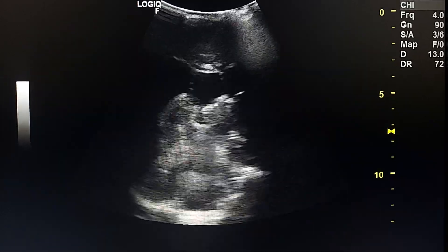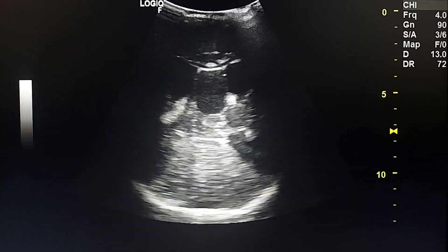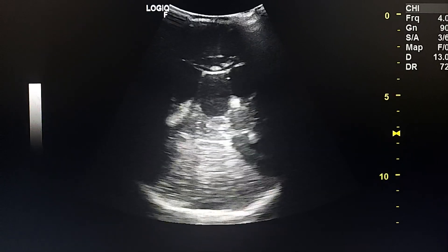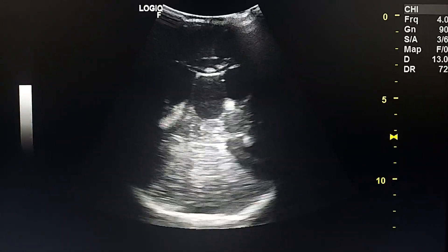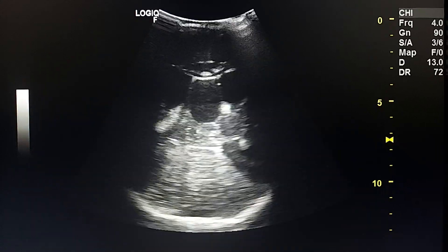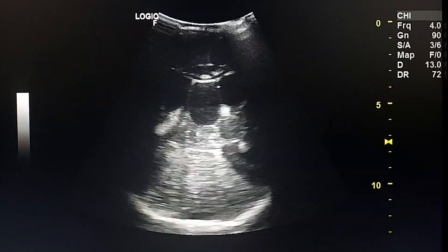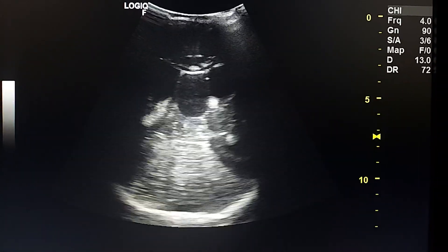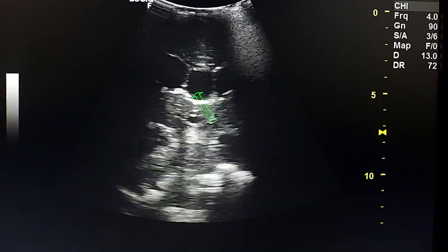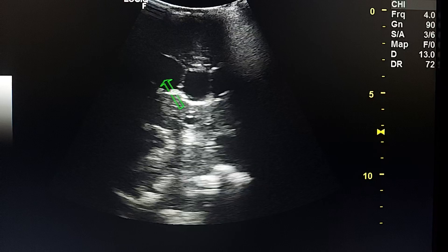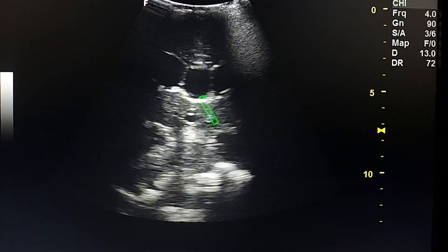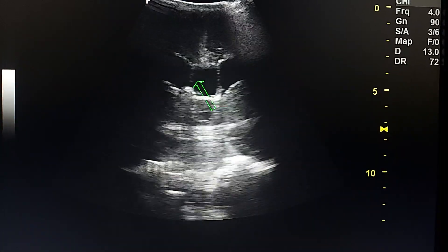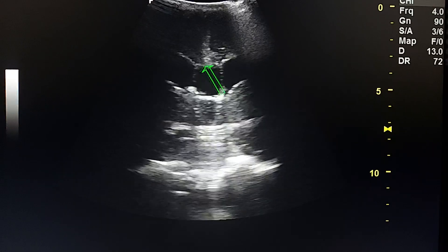This is a cranial ultrasound of a male child with hypotonia, confirmed by CT to be lissencephaly. Here we see big ventricles — this is the right ventricle and this is the left ventricle, and this is the septum and cavum septum pellucidum. This is the corpus callosum.